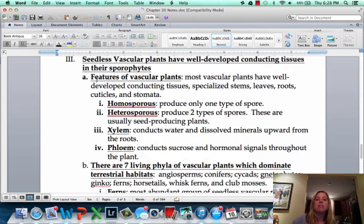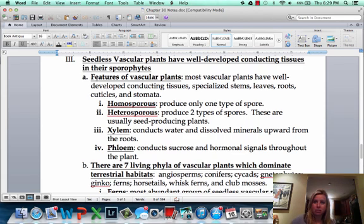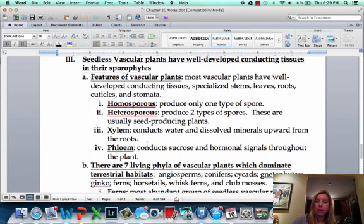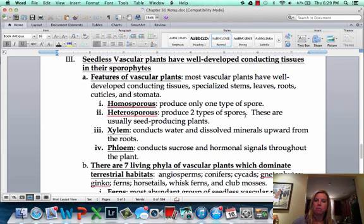The next group is going to be our seedless vascular plants. These ones have water-conducting tissues, but they don't make seeds, so they make spores. We call those homosporous because they're making one type of spore. Heterosporous is going to be what seed-producing plants end up being. They're going to have a xylem and a phloem — that's really important about them. They can also have specialized leaves, stems, and roots. They're going to have cuticles and stomata, so they'll have all those things we were talking about before.